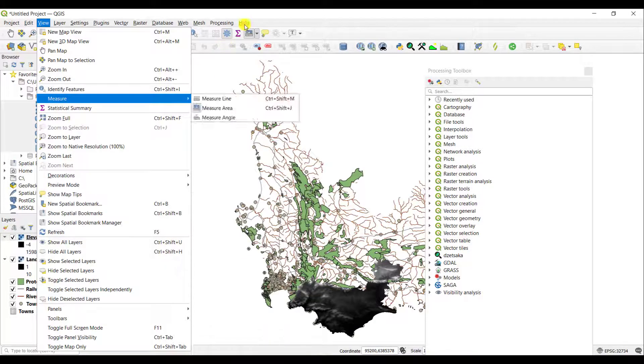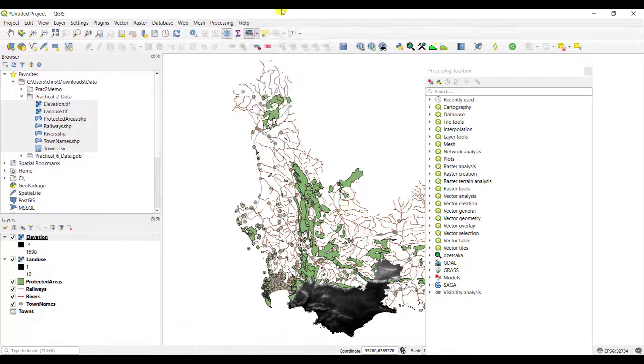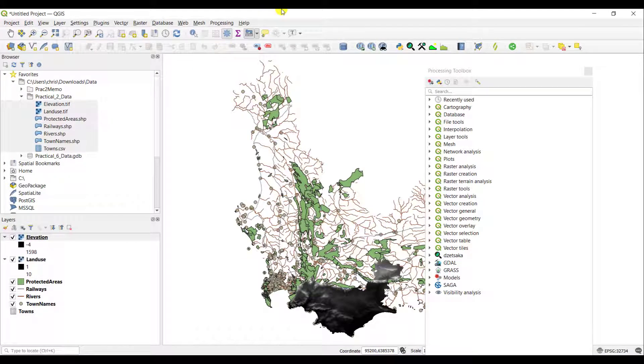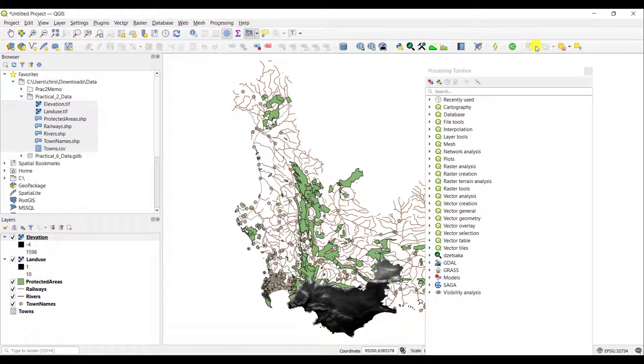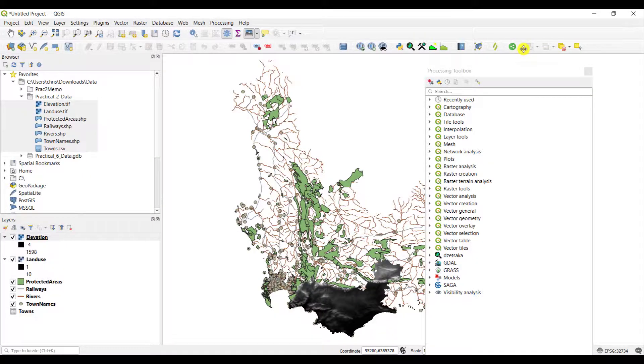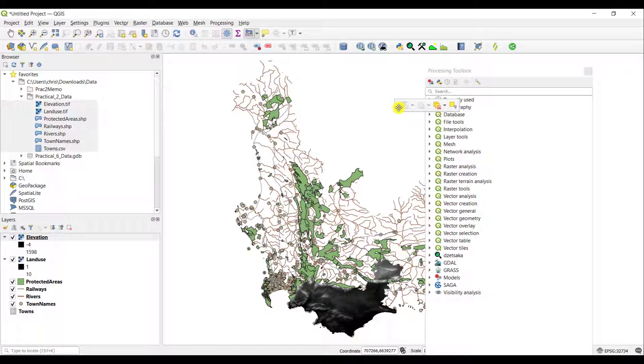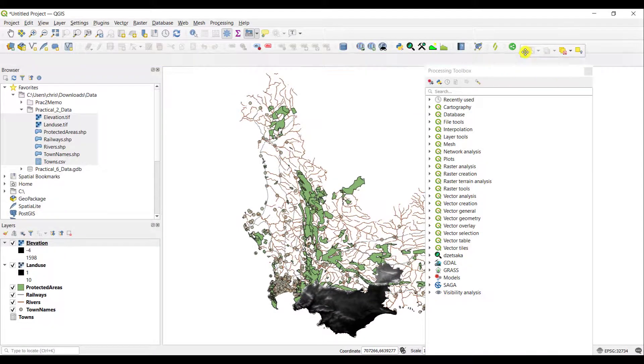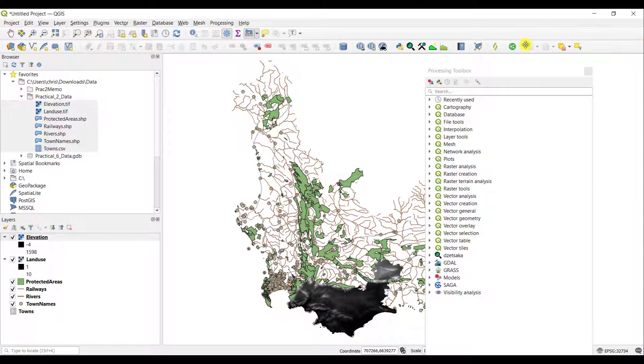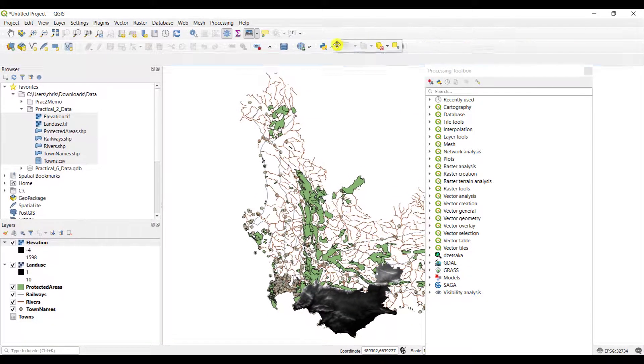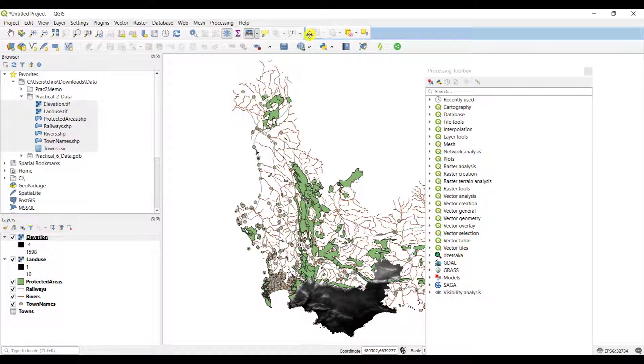Another functionality that is quite nice is that you can shift toolbars around. For example, if I would like to shift this particular toolbar here, so I click on the toolbar with my mouse, and then I just drag it to where I want it to draw.